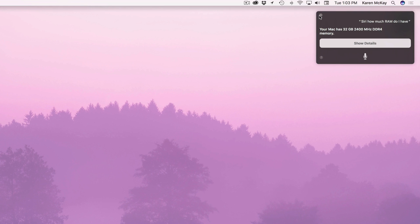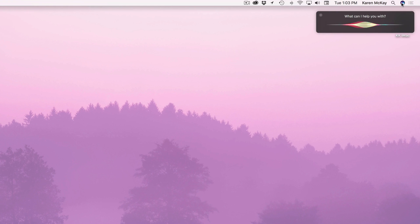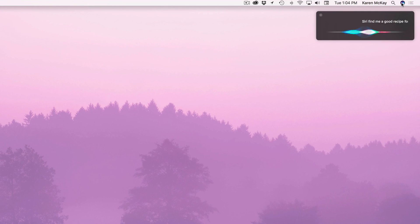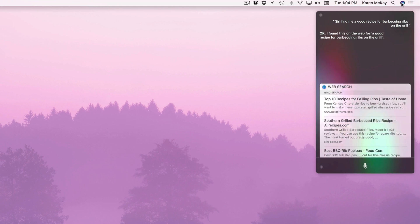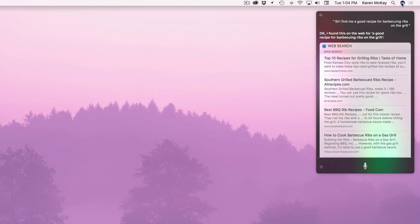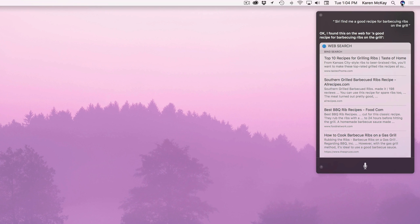And you can also find things off the internet with Siri. Siri find me a good recipe for barbecuing ribs on the grill. Okay I found this on the web for a good recipe for barbecuing ribs on the grill. Yeah so it's just a more fun way to search kind of. It's like your little personal assistant. And you can do it on the Mac as well as mobile.